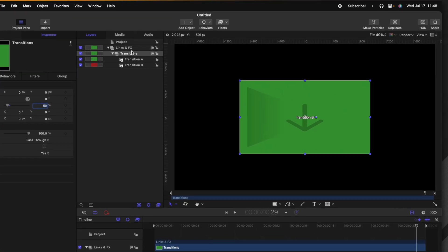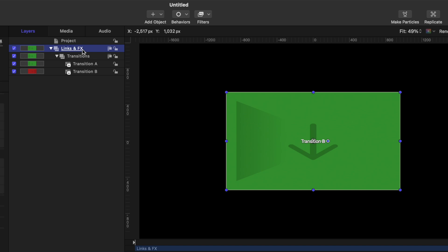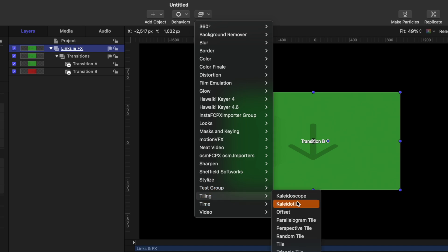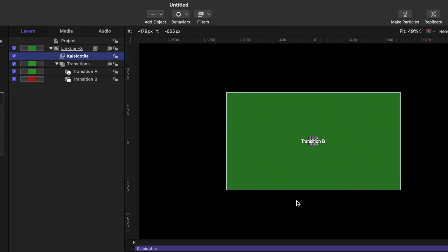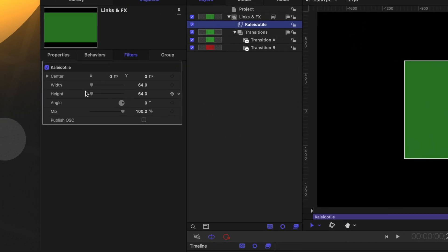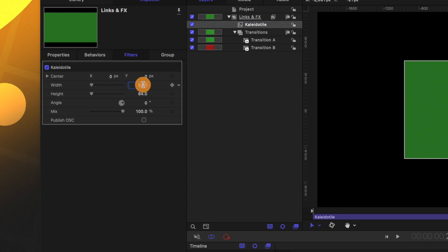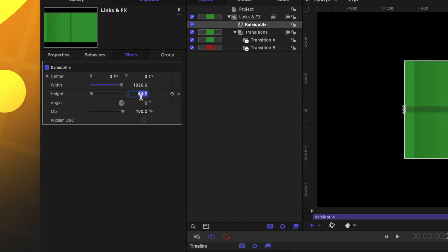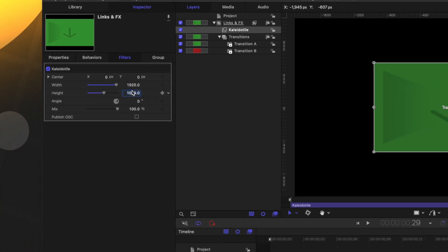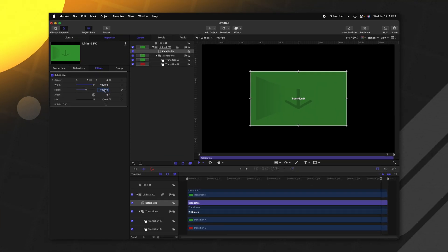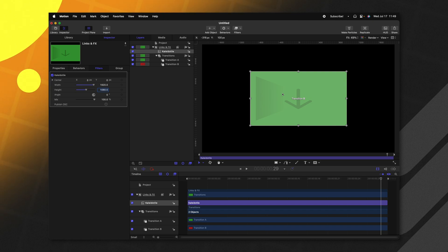Next, let's go ahead and find our links and effects group. This is the group containing the transitions group. Going on over to our filters, we can go down to tiling and then select Kaleida tile. From there, we can go to the left side and find the width and height. Right now it's set to 64 by default. Let's set that to 1920 by 1080. So that is the same resolution as a 1080p video. However, nothing is happening right now.